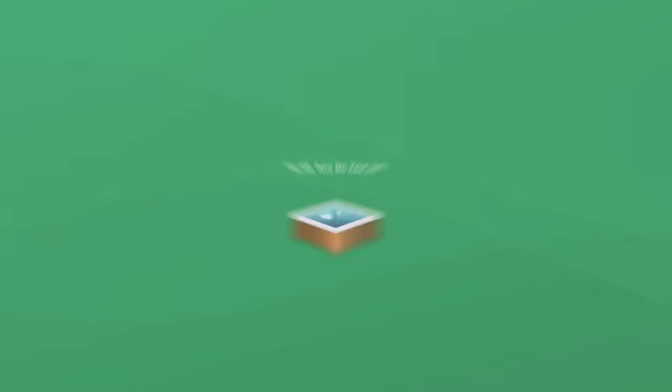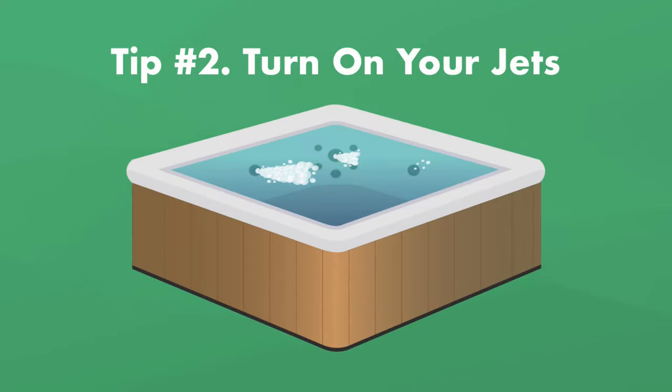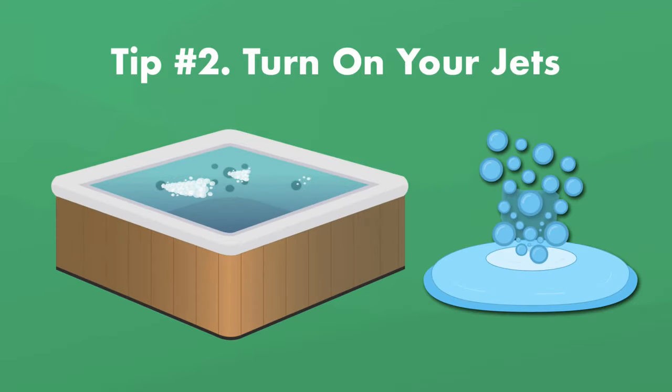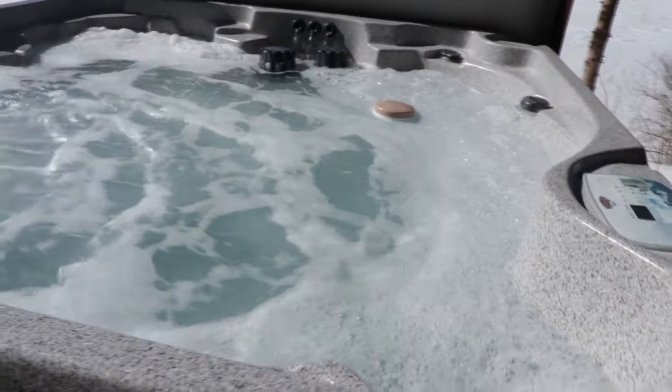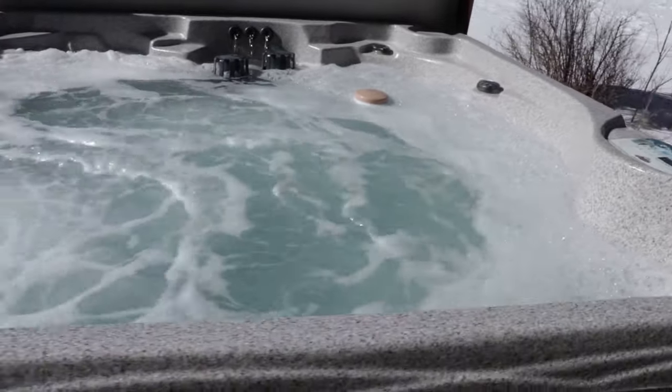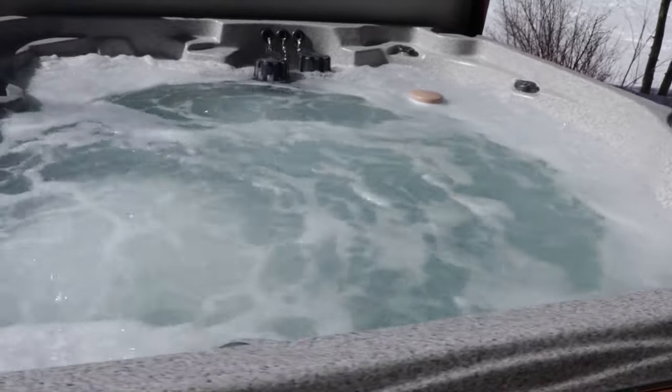The other thing that'll heat your hot tub up fast? Turning on your jets is an easy way to help circulate the water and move around the heat more evenly. Just wait until your hot tub is full and all of your jets are submerged before you turn them on.